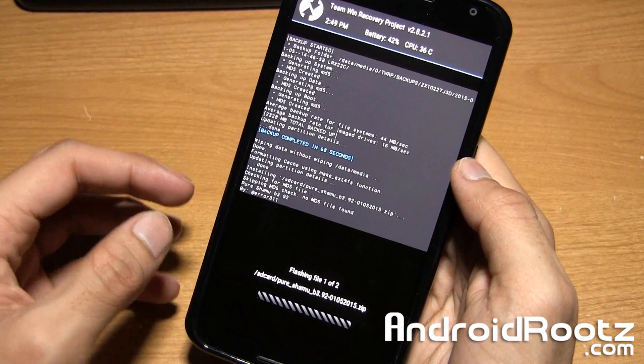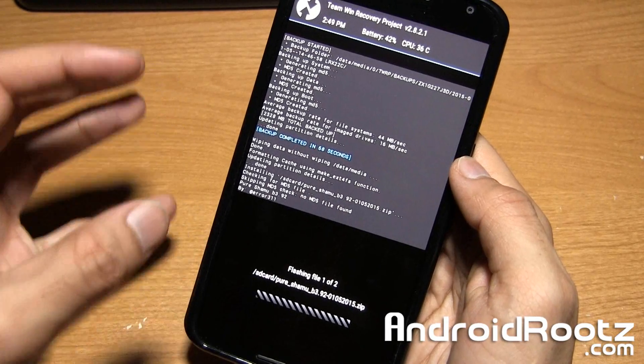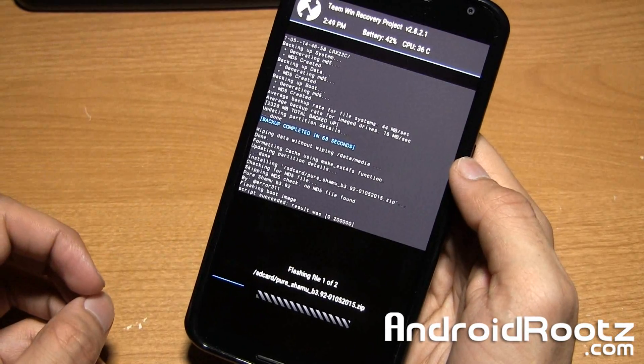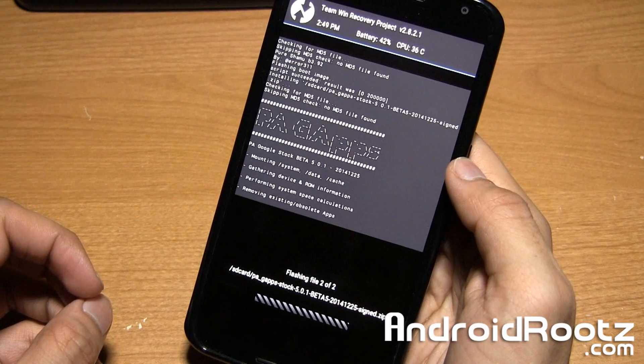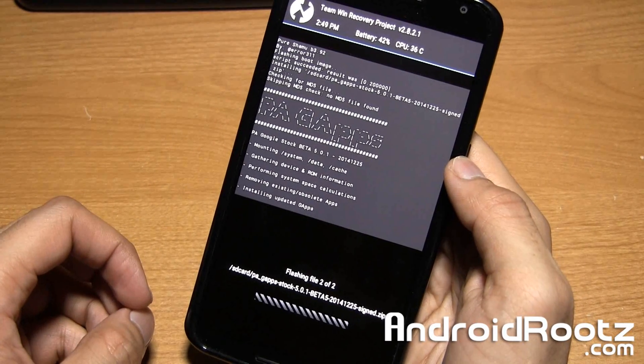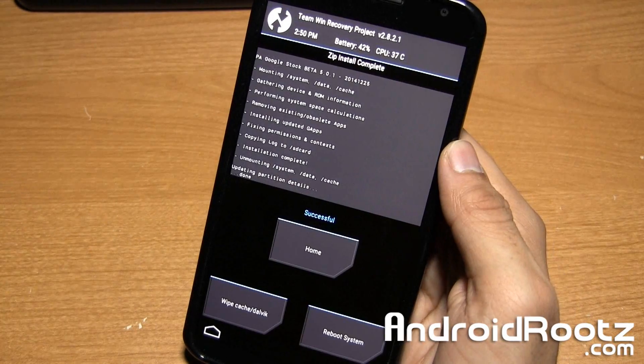This will install my Pure Shamu custom ROM. And also on top of that, it will install GApps like the Play Store, Gmail, Hangouts, all the necessary files I need to actually make my phone useful. I'll be back once it is done installing.